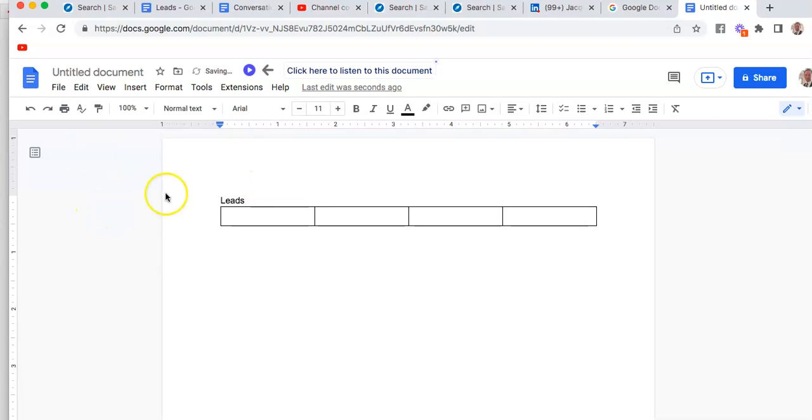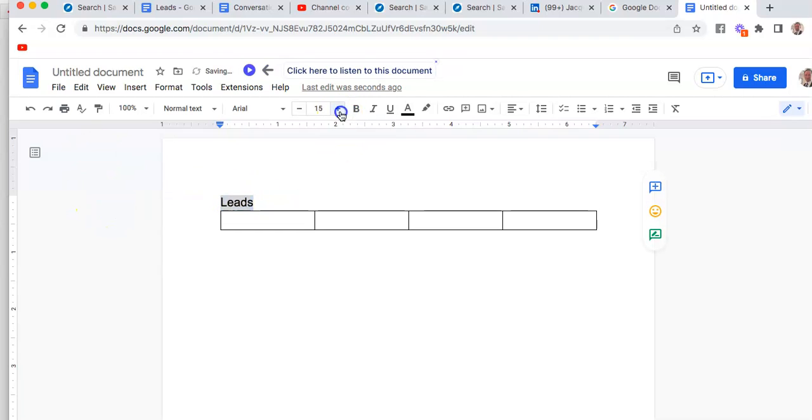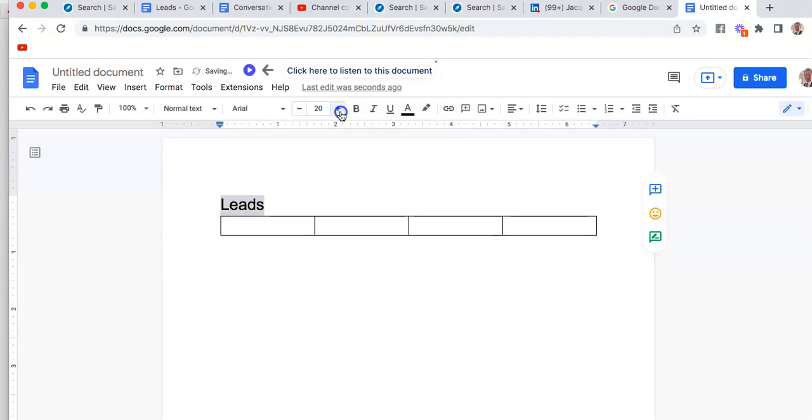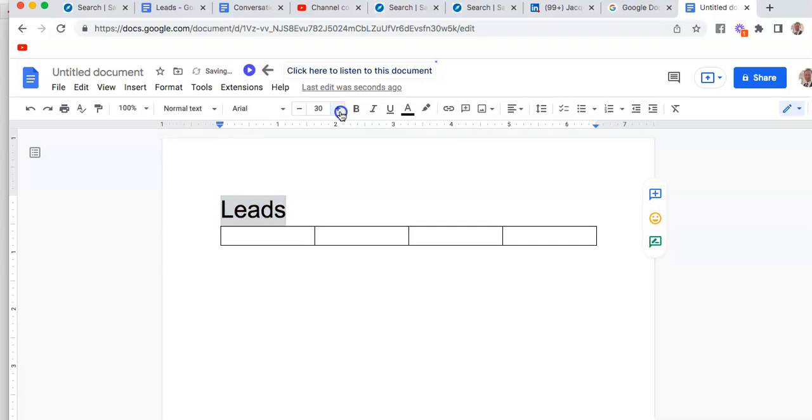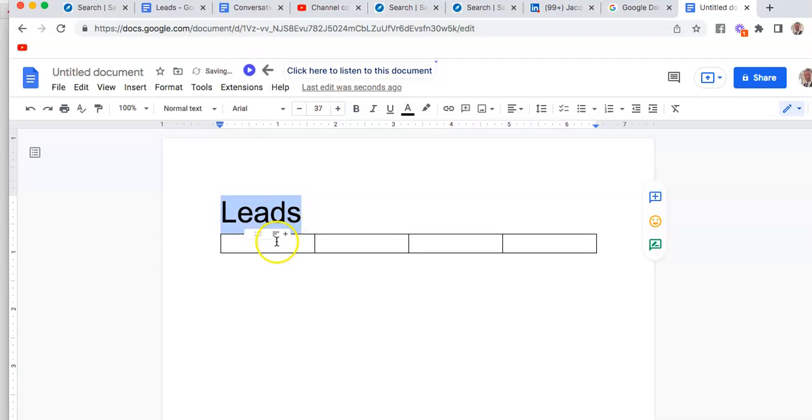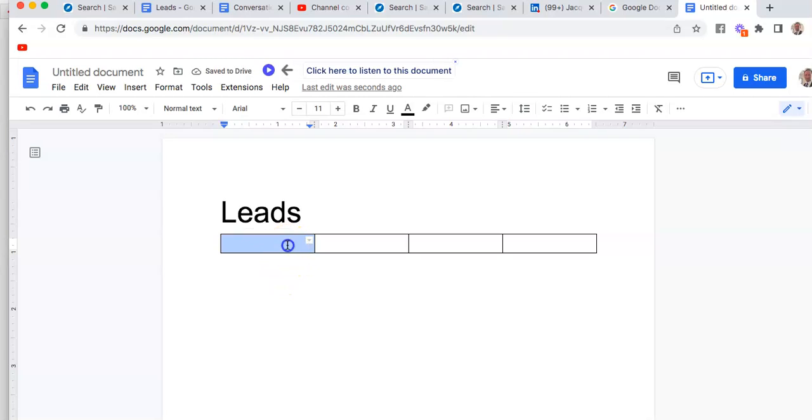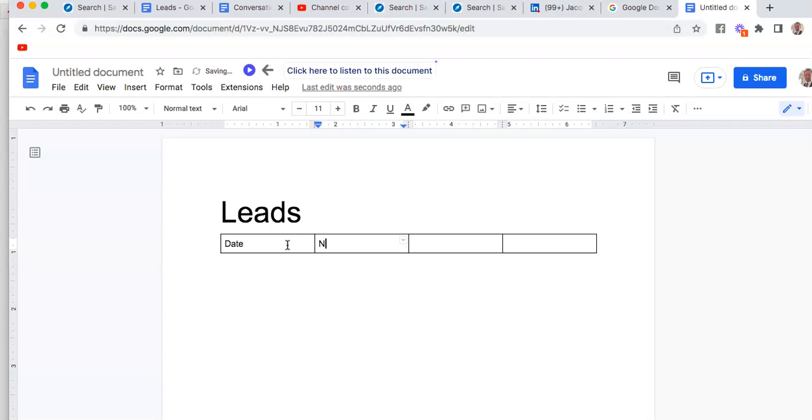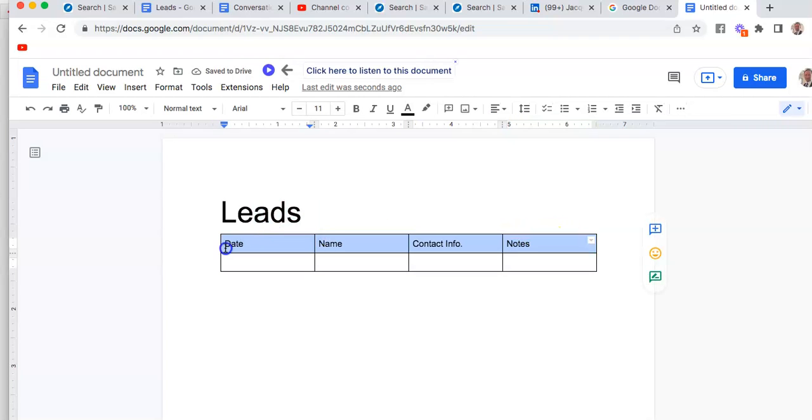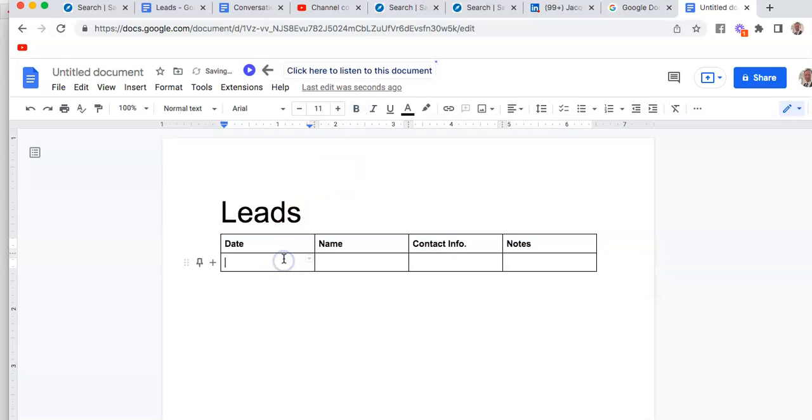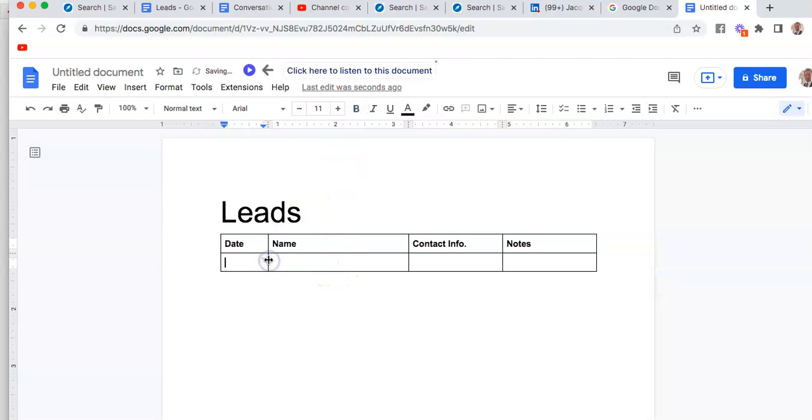At the top we're going to type 'Leads,' and you can change the size of that. Then we're gonna type 'Date,' 'Name,' 'Contact Info,' and 'Notes.' We'll highlight this and shrink the space for the date because you don't really need that big of a space for that.